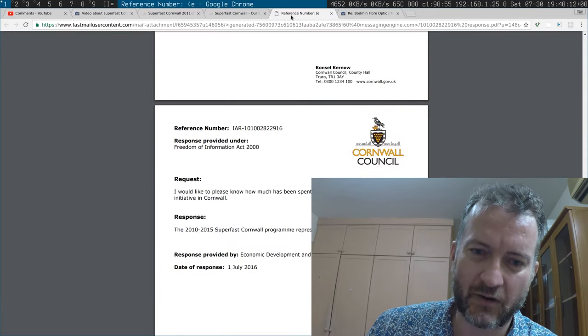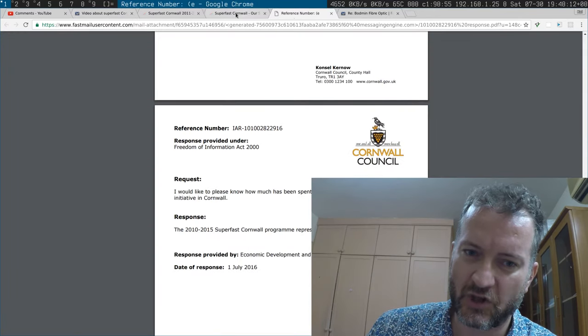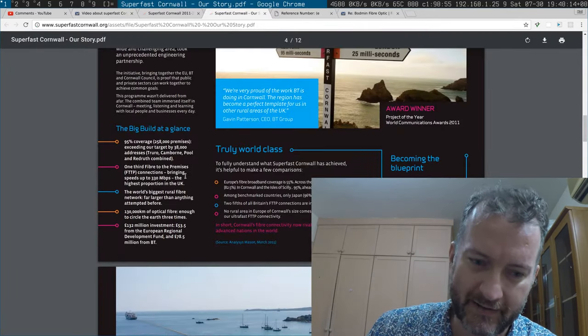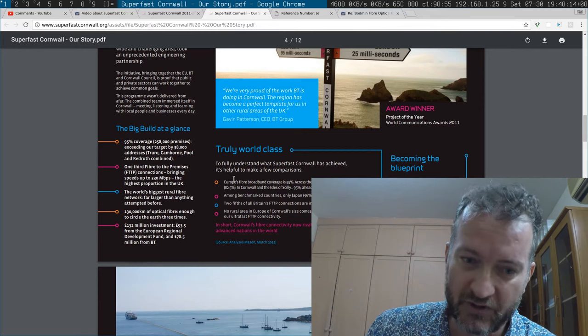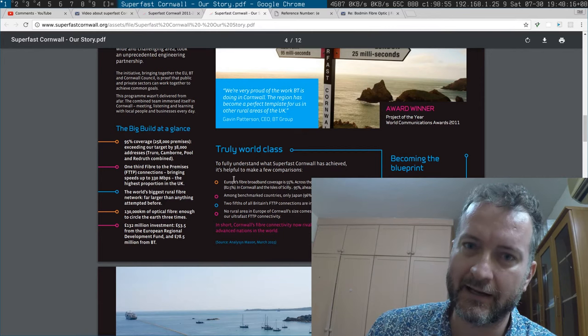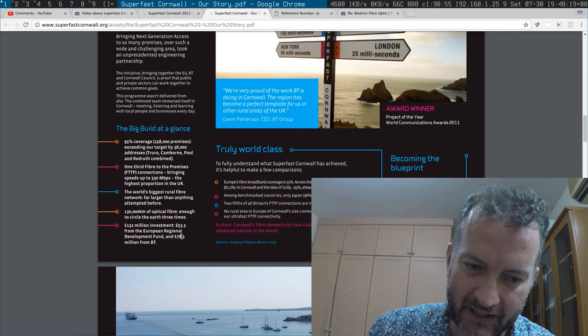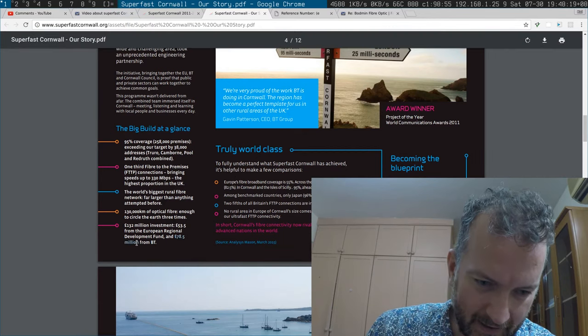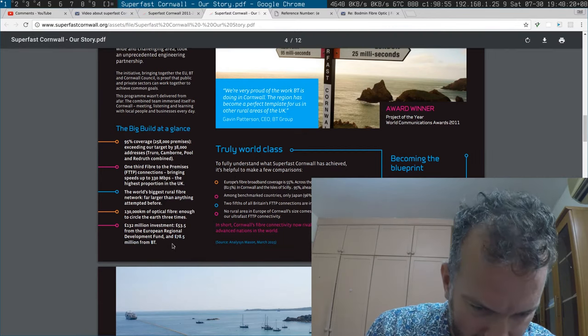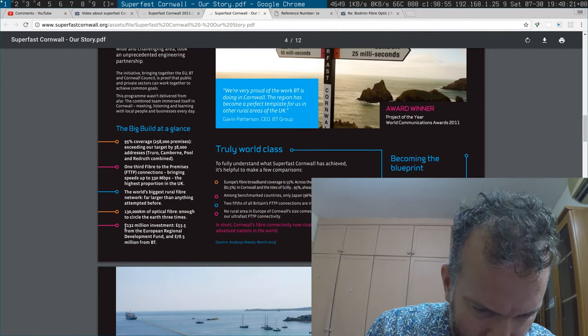Who basically also told me where to find this number, which is sort of buried in a PDF on the Superfast Cornwall page. And there's a number again somewhere here, 132, a little bit less than what I got from the Cornwall County Council.